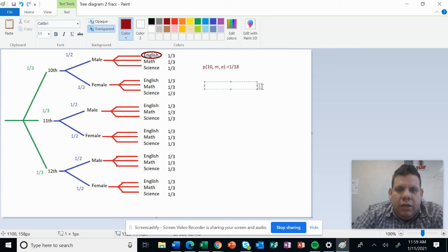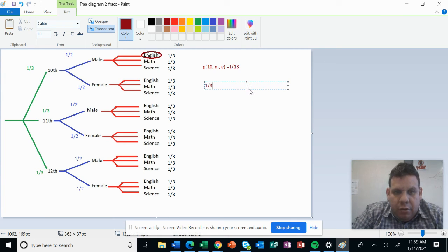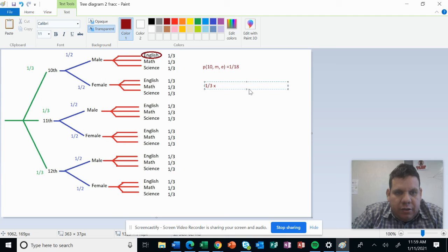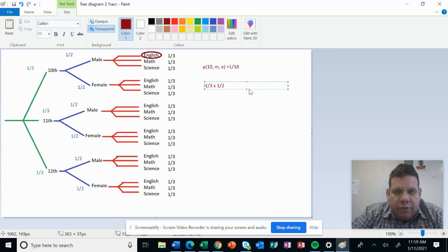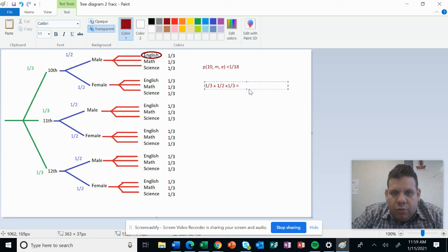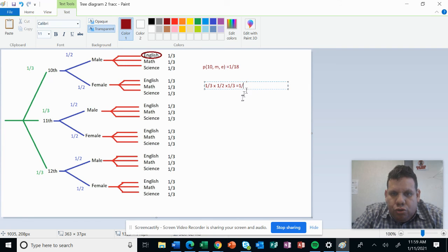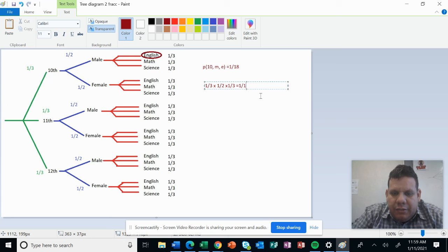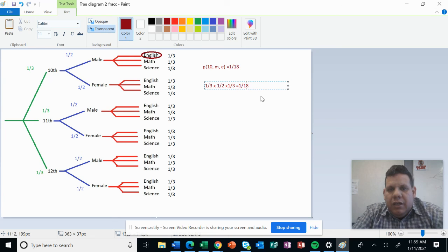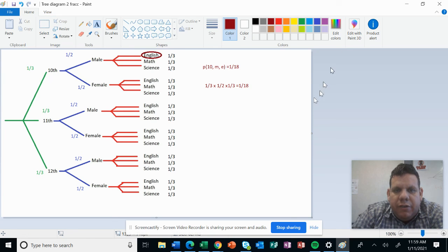This times one-half, that is the second fraction, times one-third again. So this equals 1 times 1 times 1, which is 1, over 3 times 2 is 6, times 3 is 18. So as you can see, this is easy, it's not difficult.